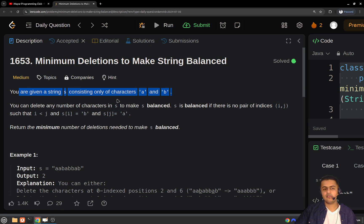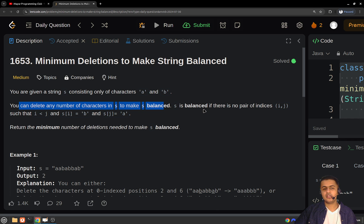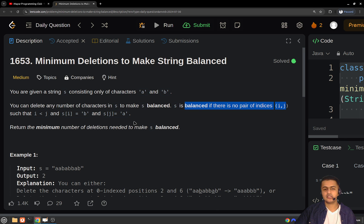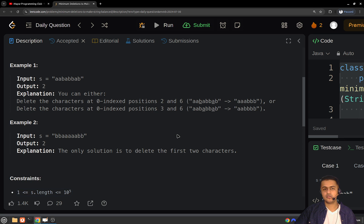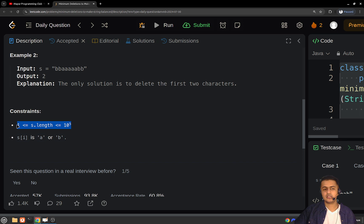You will be given a string having only characters 'a' and 'b'. You can delete any number of characters in the given string s to make it a balanced string. A balanced string is one where 'b' should not appear before any 'a'. You have to return the minimum number of deletions to make the string balanced. The length of the string will be of order 10 to the power 5, and s consists only of characters 'a' and 'b'.